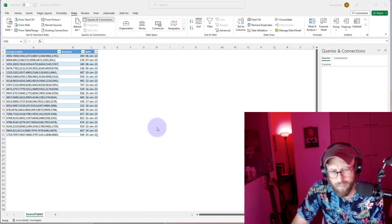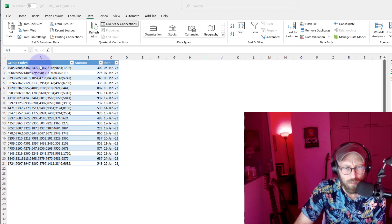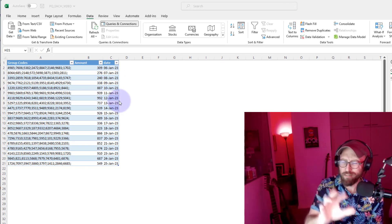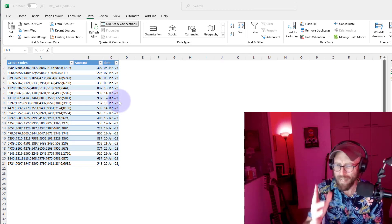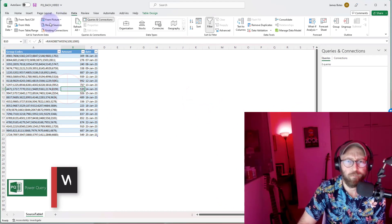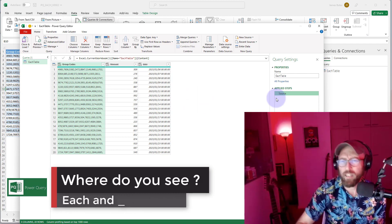I've got a very boring dataset here with some group codes, amounts, and dates. I'm going to use this dataset to explain 'each' and underscore. Let's pull it into Power Query.